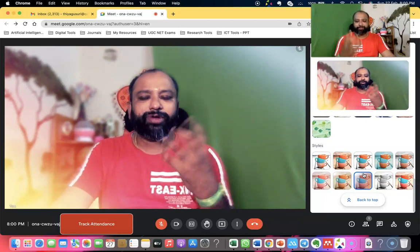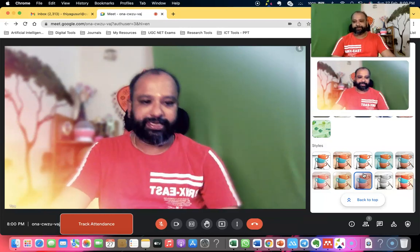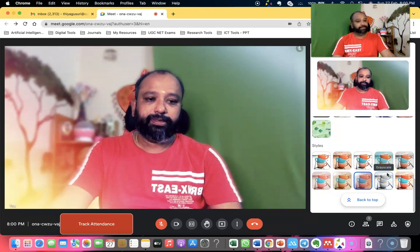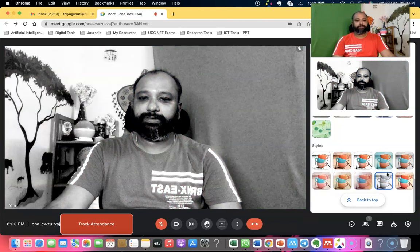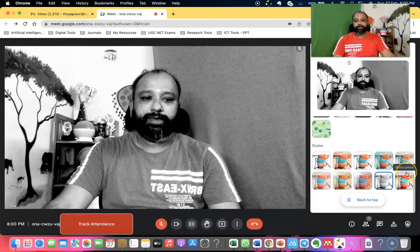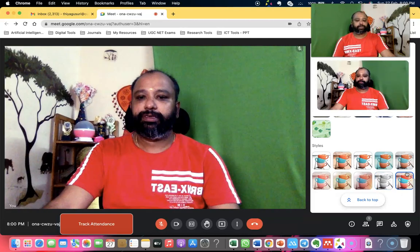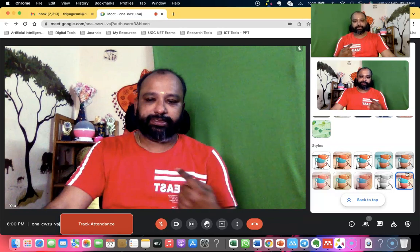The next is grayscale — you can see the grayscale appearance. The last one is vivid color, which gives a vivid color experience.